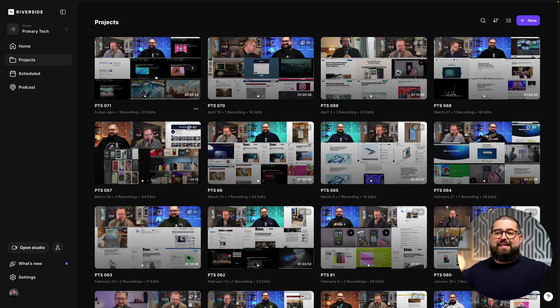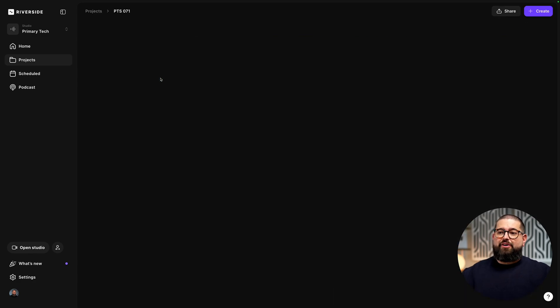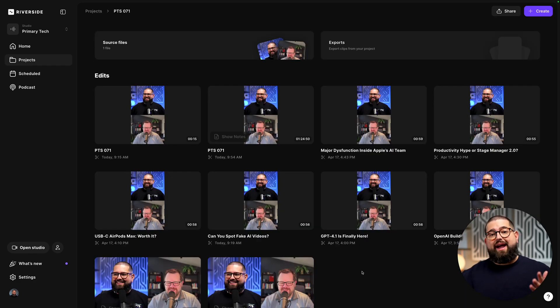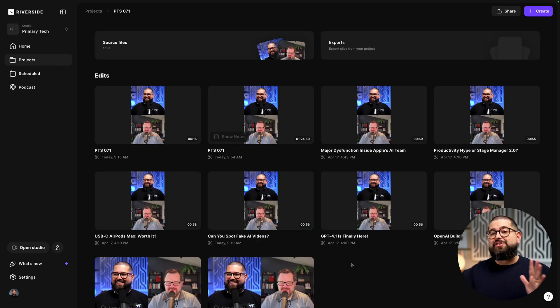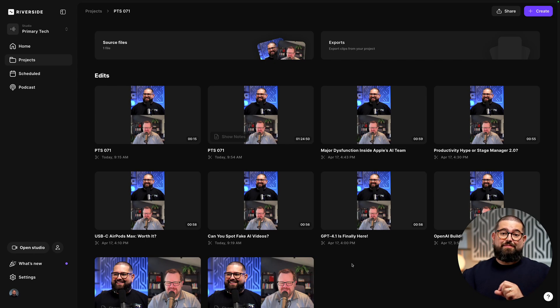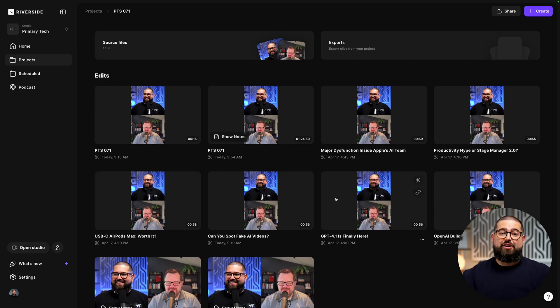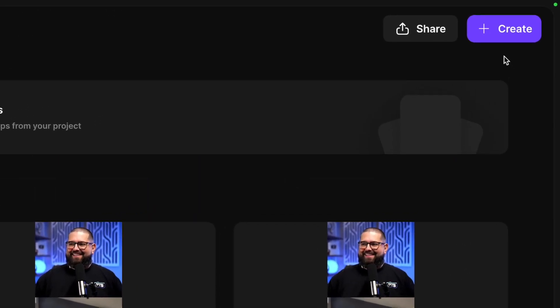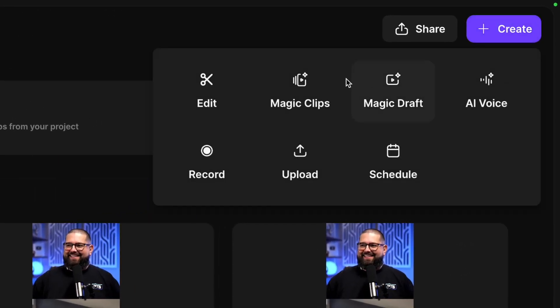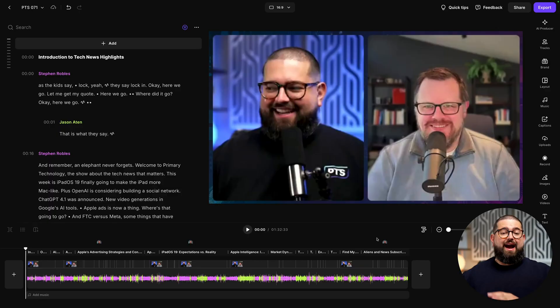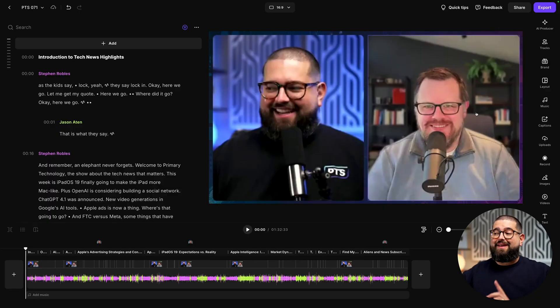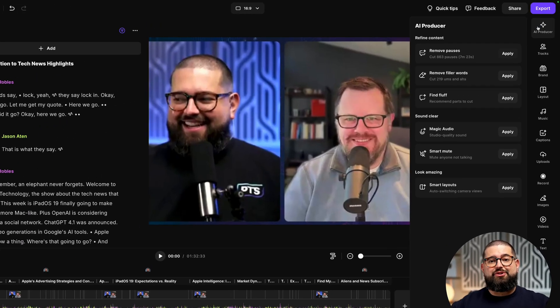This is my weekly podcast that I record with a co-host. We do video and audio so we can share clips, but making sure that audio sounds pristine is important both for the video and if you just have audio only. I'm going to jump into the Riverside editor here, and the first place I go is the AI Producer.